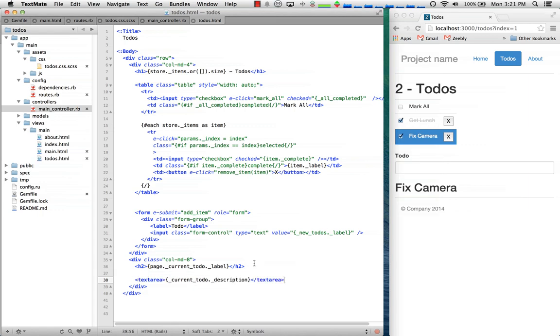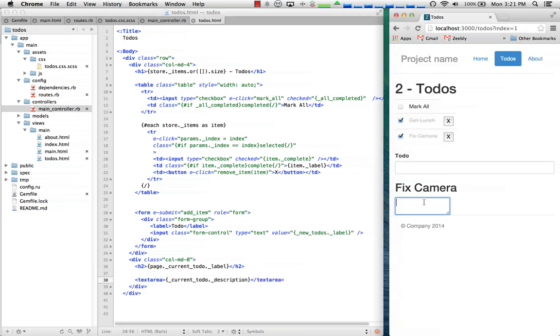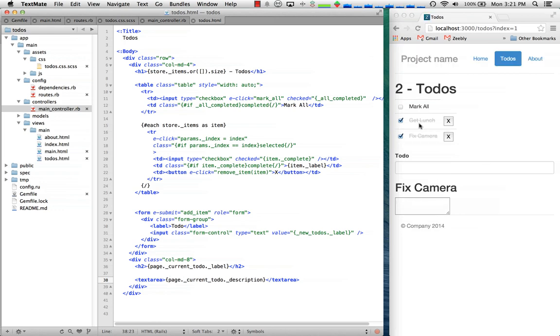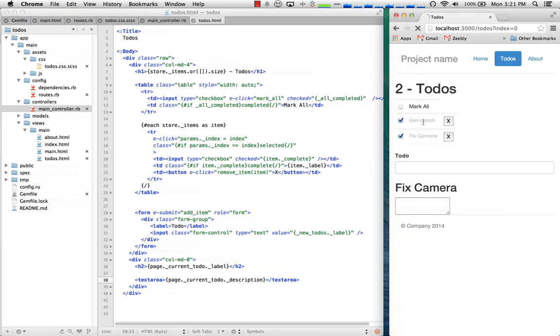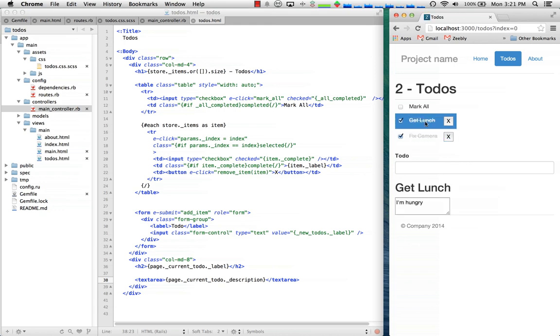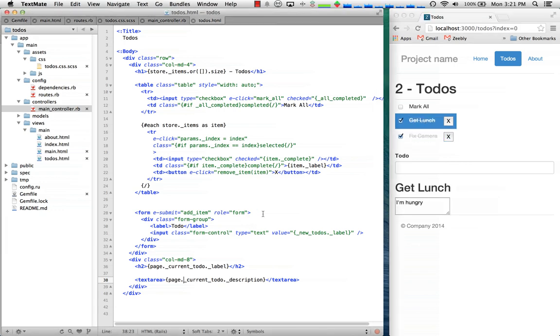I'll go ahead and add a description field and what this lets us do is just keep track of the description. So now that'll all stay together.